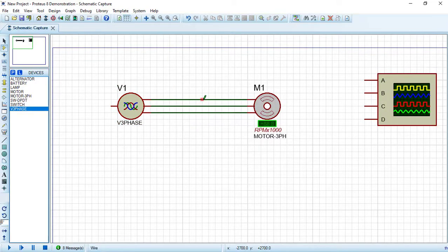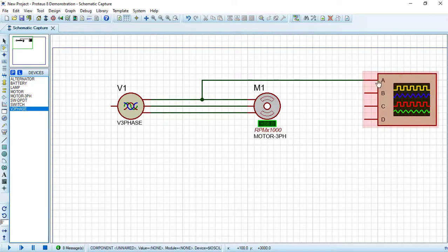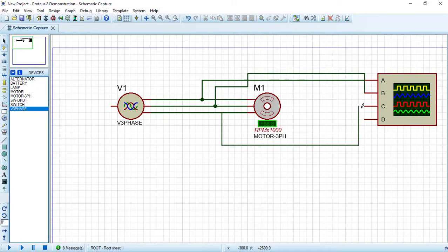Now connect each of the three phases to one channel of the oscilloscope: phase R to Channel A, phase S to Channel B, and the last phase to Channel C. Let's simulate the circuit.